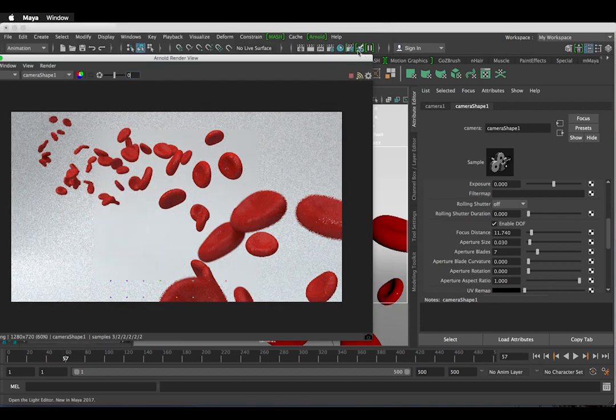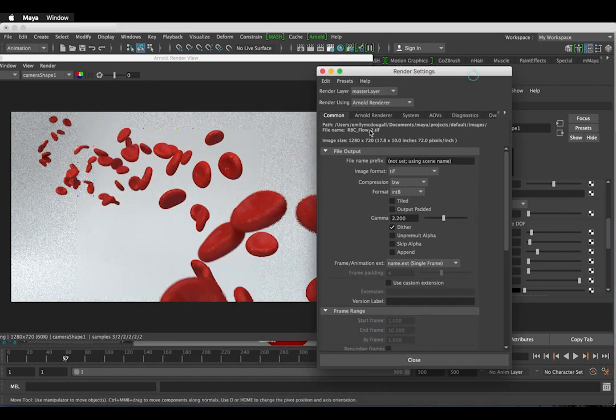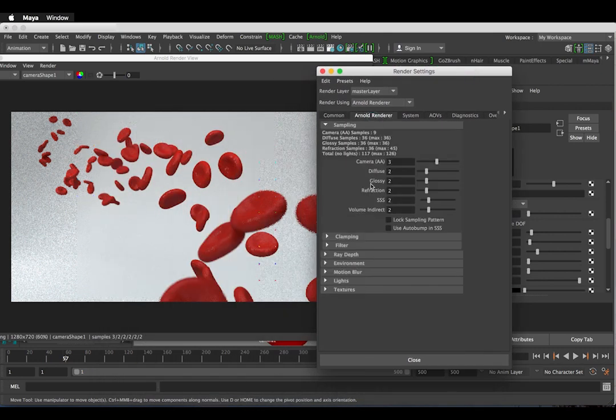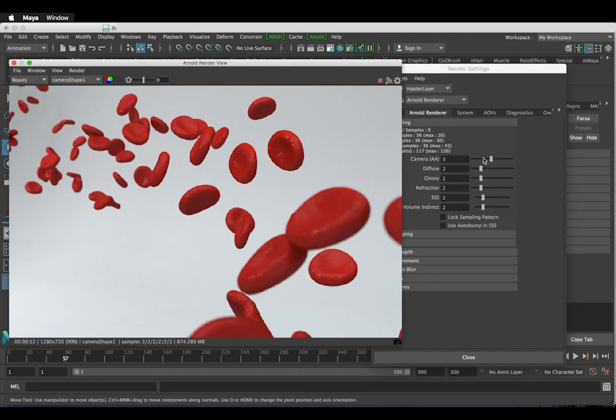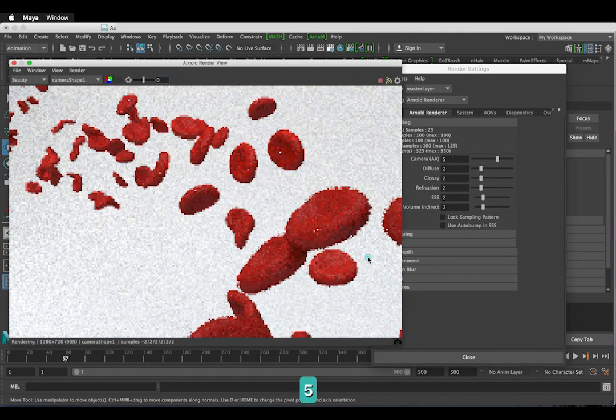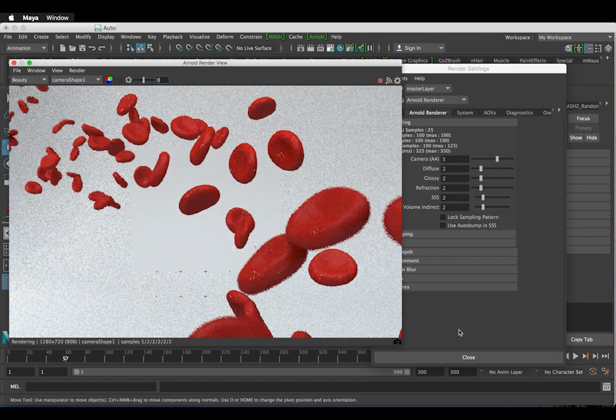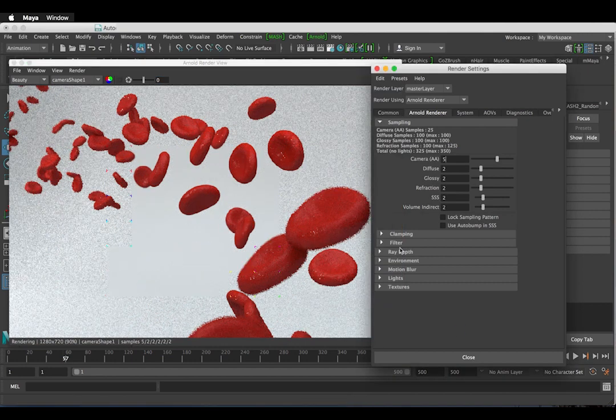A couple of render settings to consider here. When using depth of field, the camera AA value, which controls the anti-aliasing, may need increased. This will help soften up the edges which become very grainy if these settings are too low. This will depend on your machine how quickly this goes. I have a pretty low power machine, so I'm going to keep all these settings low.